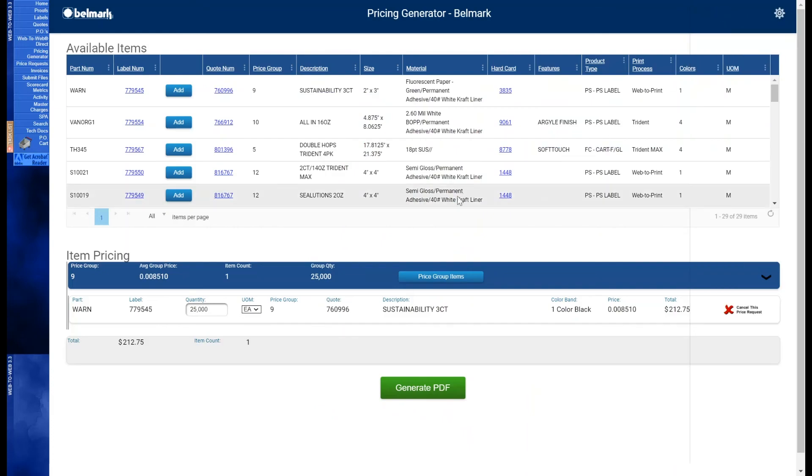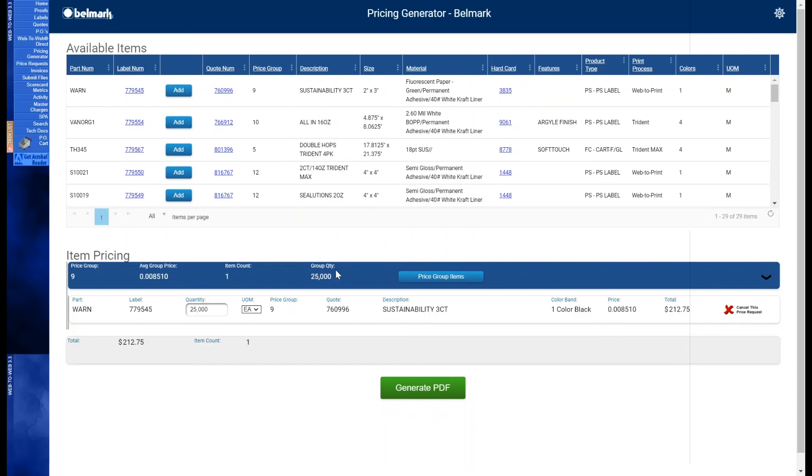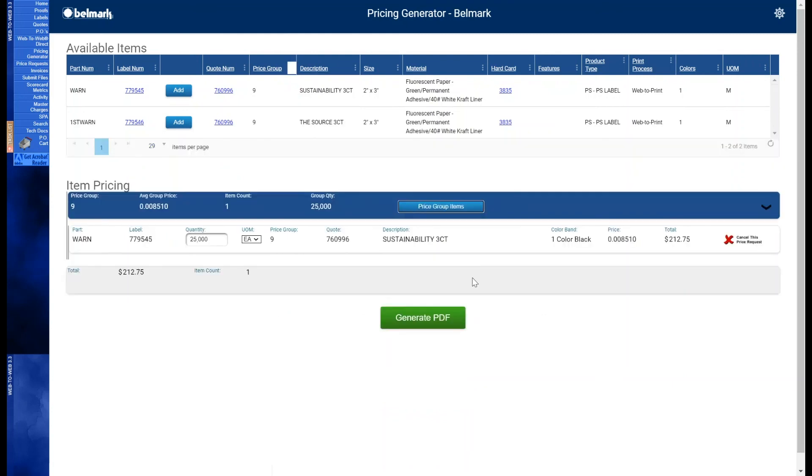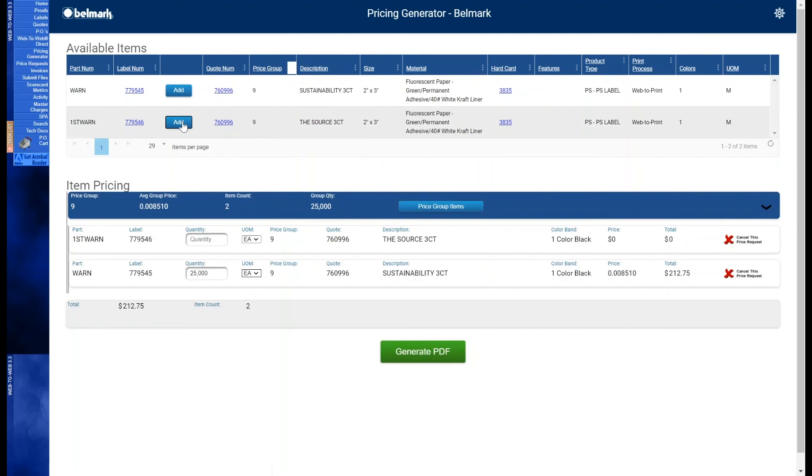In the subsection below you can see that there are headers as well: price group, average group price, and this is a helpful cross reference when you're trying to reach a standard cost or price point, item count, group quantity. This is the total quantity of the items that have been selected that are able to price together. And lastly we have price group items. This button will filter the table above to display any items that can be priced together for a total volume price. We'll include this item and as you can see the item has been added into the same subsection.